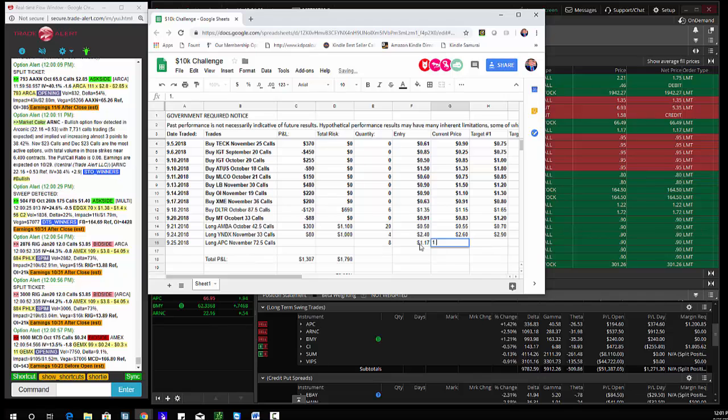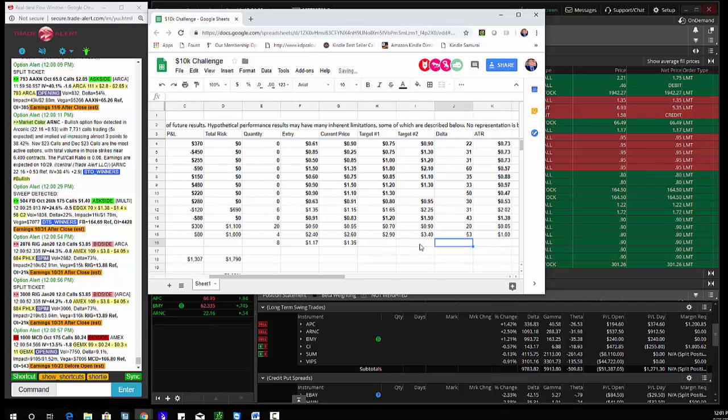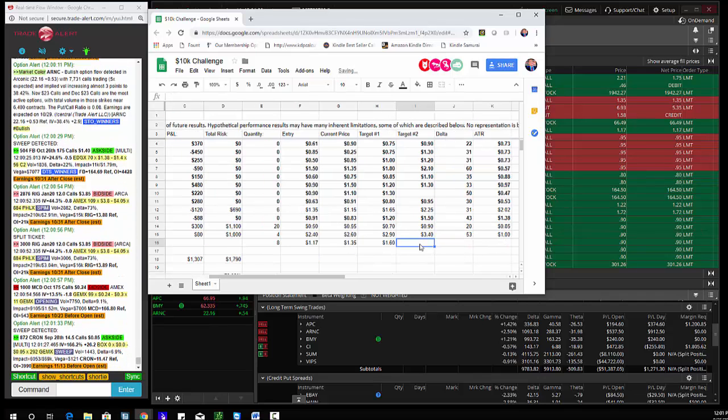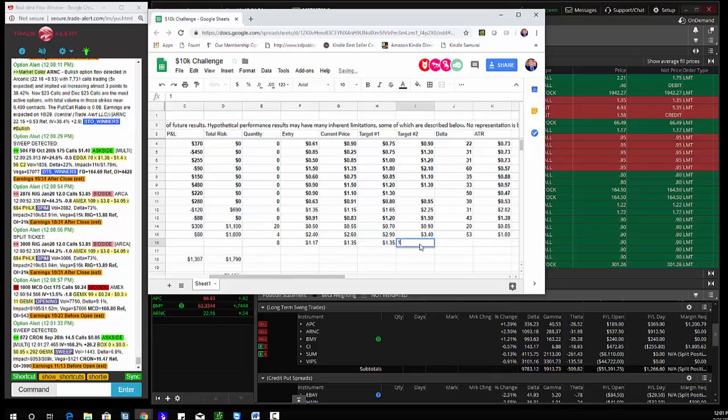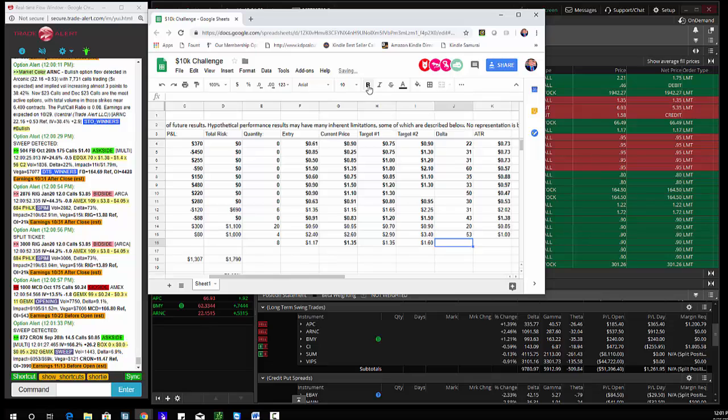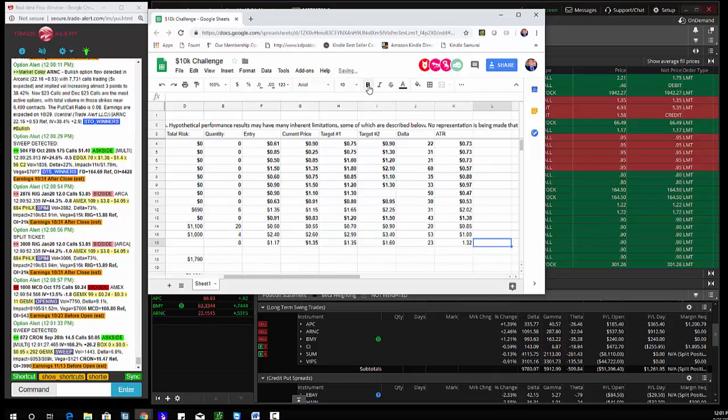$1.35, target two is $1.60. And bold this, $1.23, $1.32.